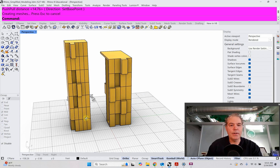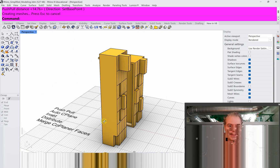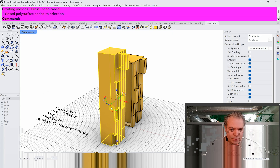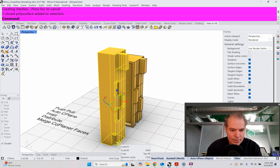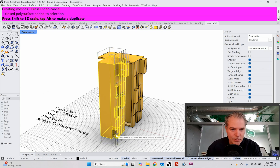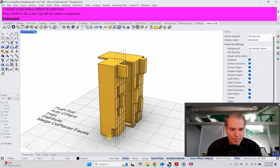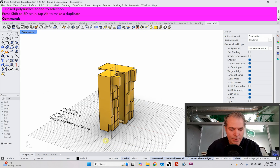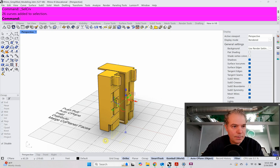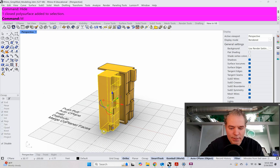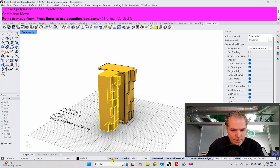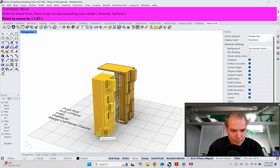Let's look at the gumball again. I'm going to scale this down in one direction — holding my Shift key to make it a little bit shorter. I don't need these curves anymore, so I'm going to select curves and just hide those. And I'm going to move this object down to the grid line. It's keeping everything as one object, which is super cool.